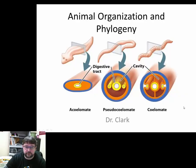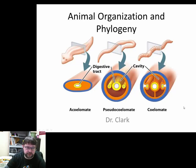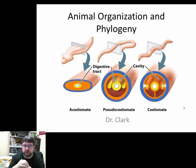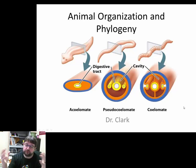Dr. Clark here again for animal biology. Today we're going to continue talking about phylogenetic trees, cladograms, and the way in which we classify organisms — animals in particular — into larger groups.